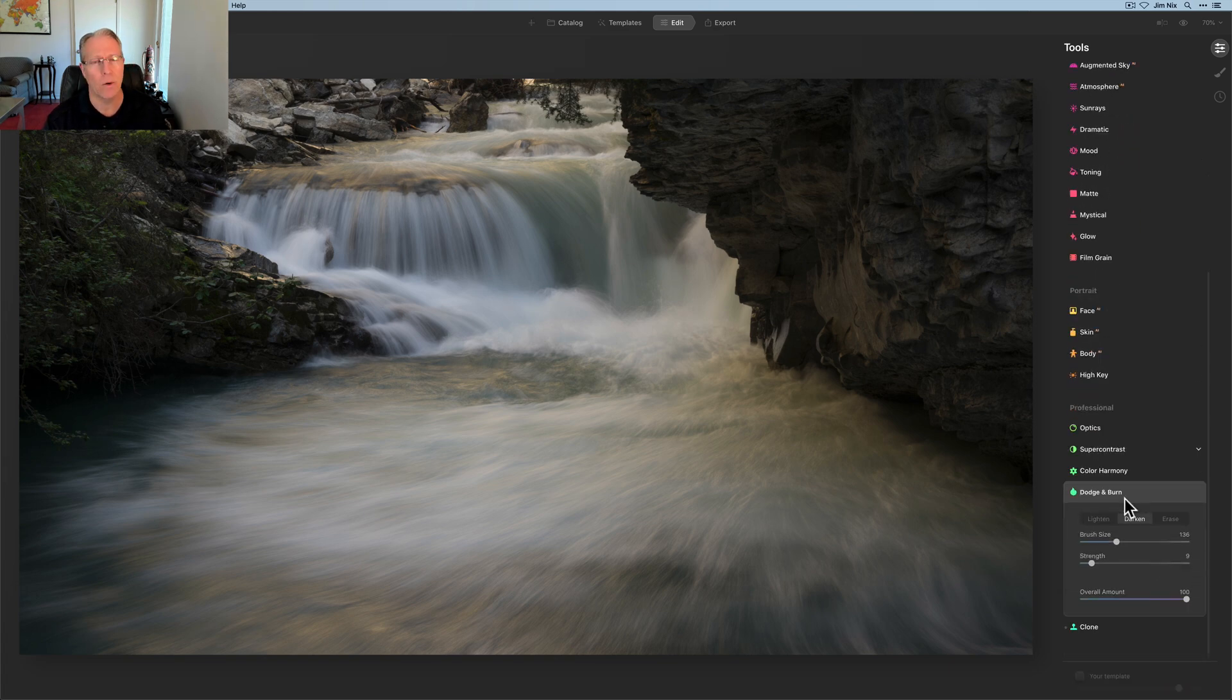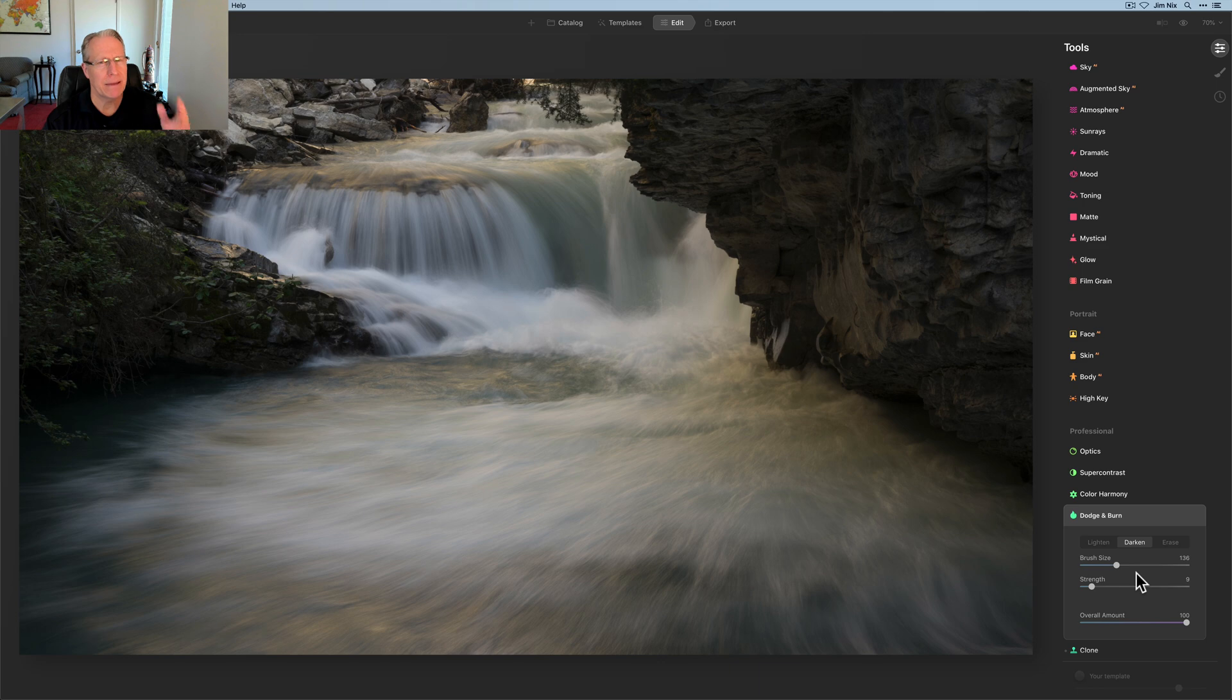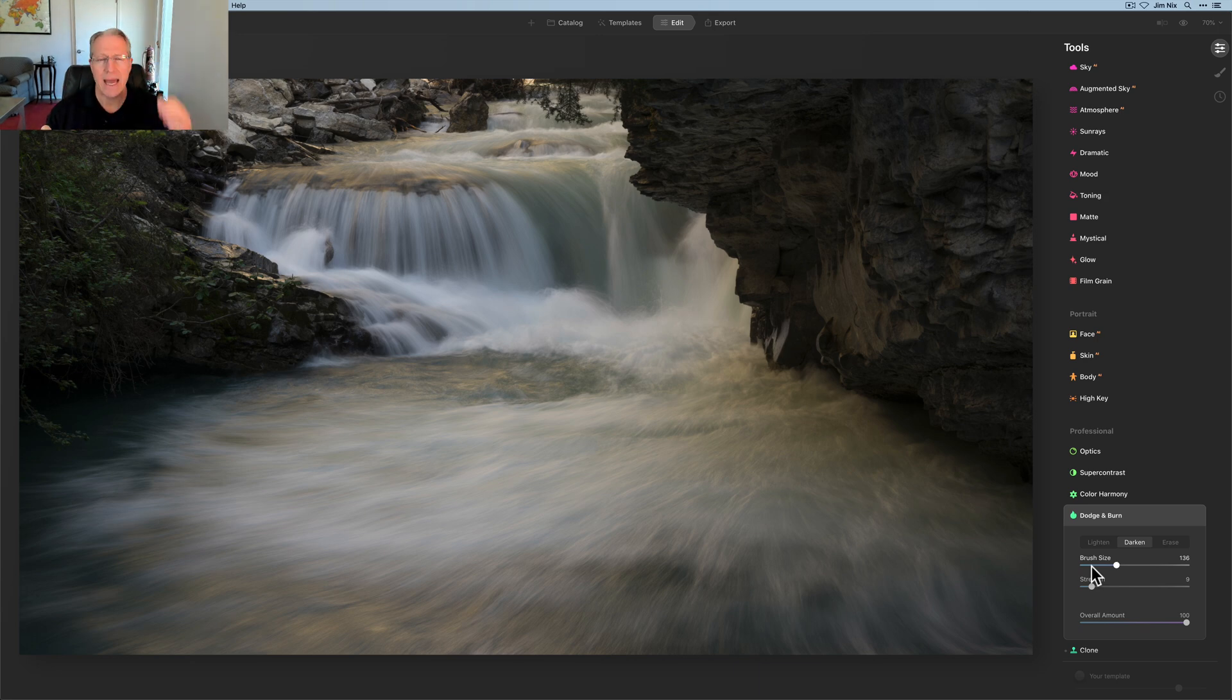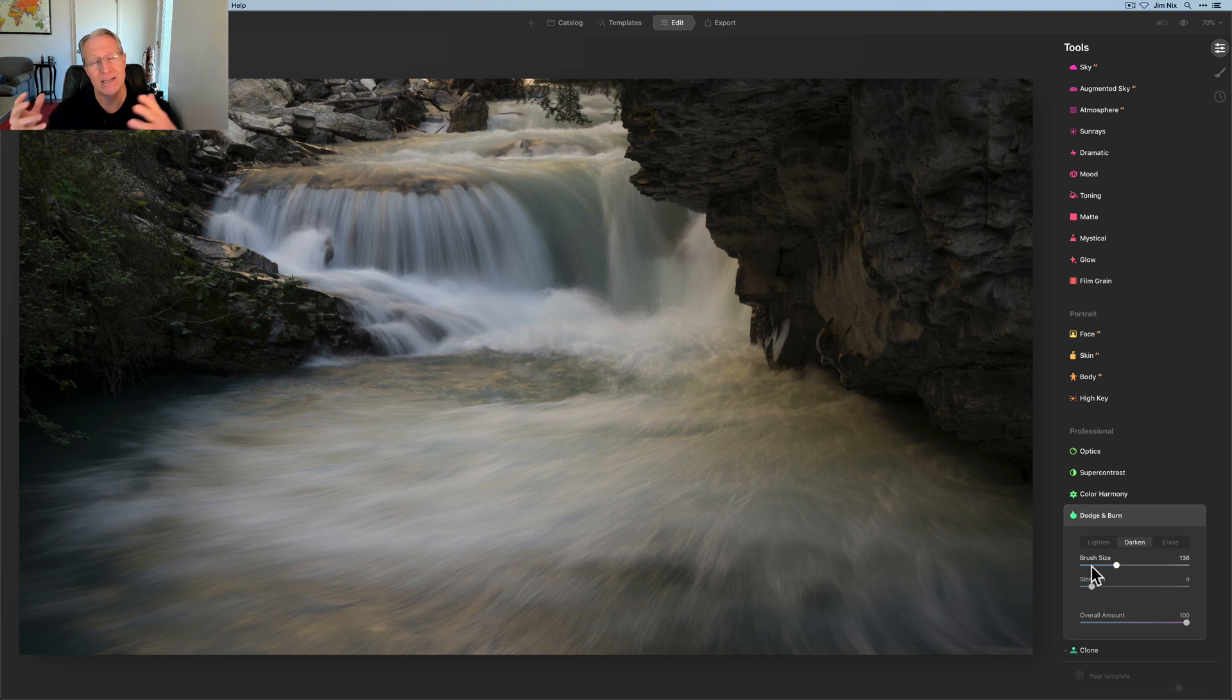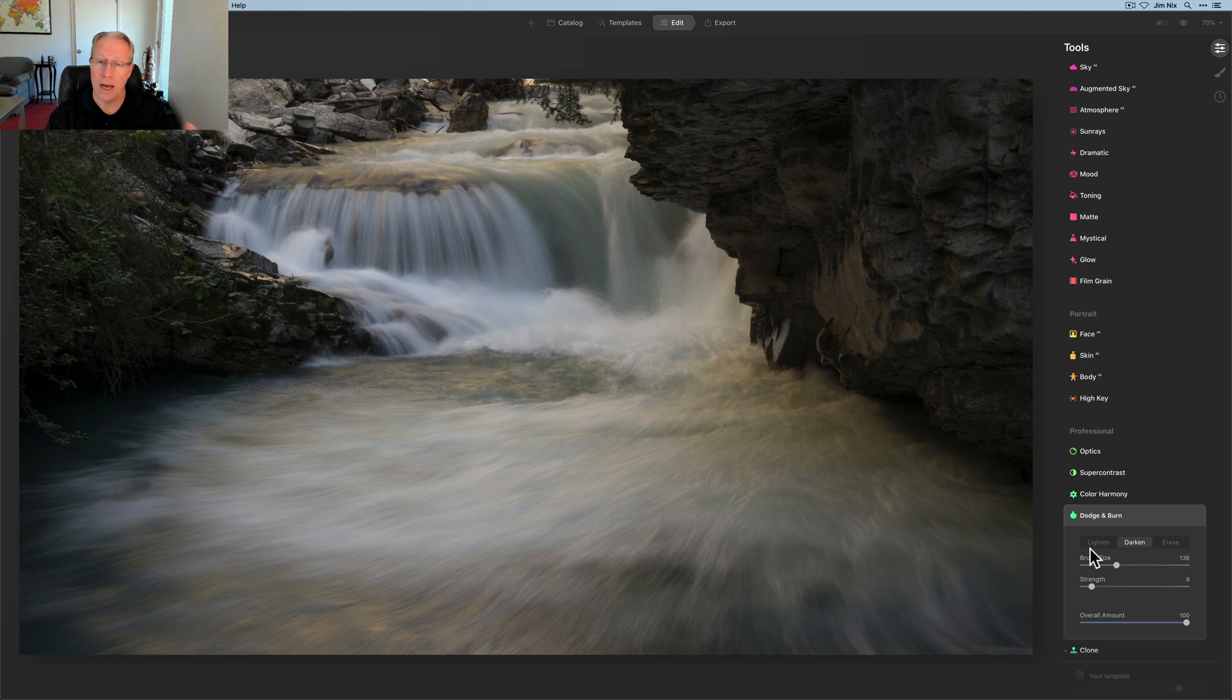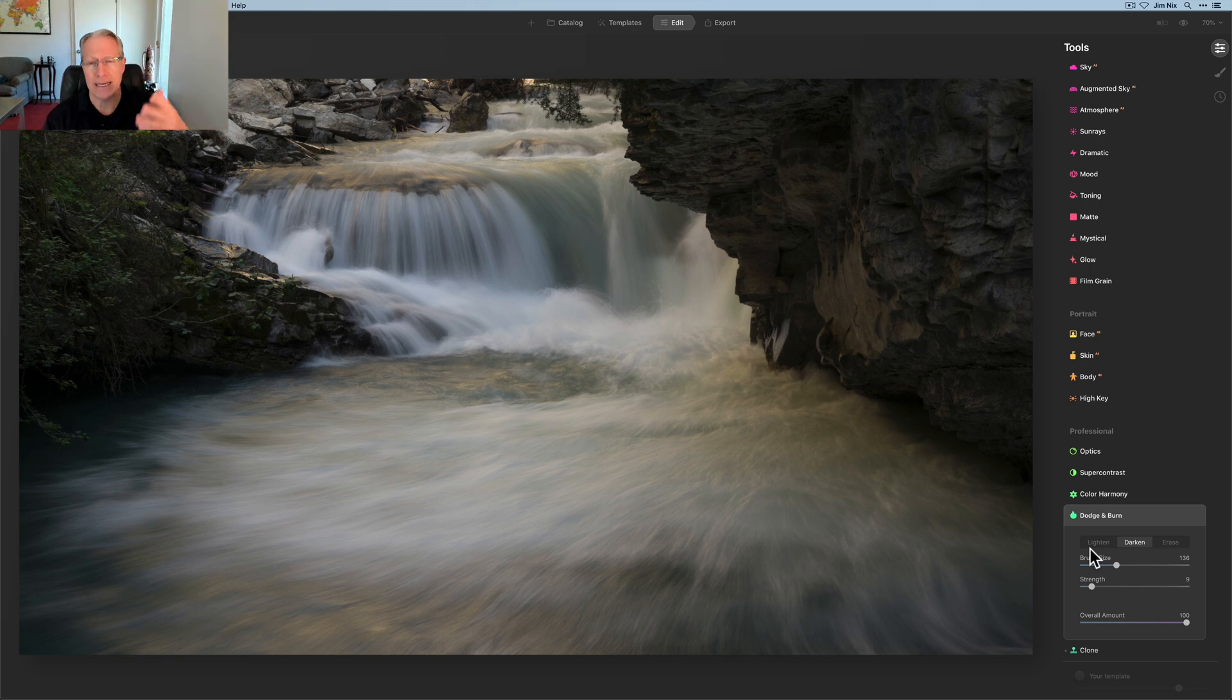Now I did a video a while back about dodge and burn. It may have been a deep dive. I don't recall, but basically it allows you to selectively apply a brightening adjustment with a brush or selectively apply a darkening adjustment also with the brush. And that's the lighten or darken dodge and burn. Lightening is dodging and burning is darkening.